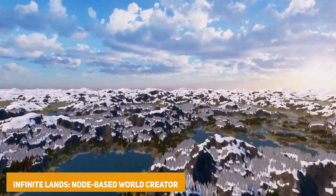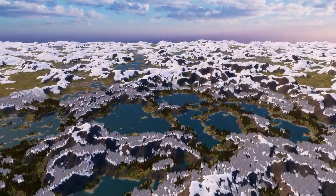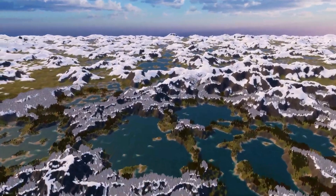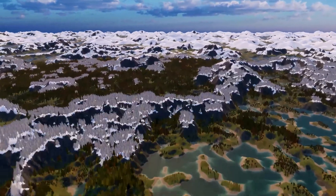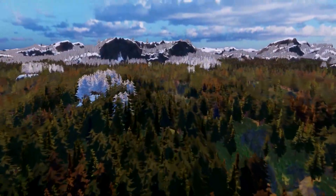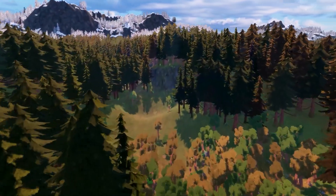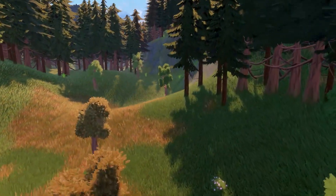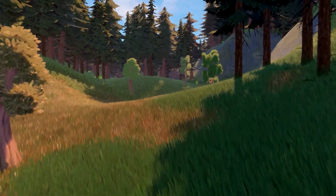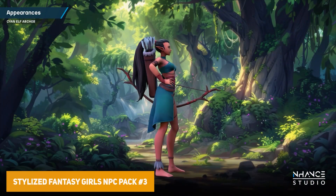We've got the Infinite Lands Node-Based World Creator — a customizable solution for node-based procedural worlds. You can live-edit everything with a variety of different nodes. It has step-by-step tools, biome support, image export, automatic LOD creation, GPU-instanced assets and vegetation, and loads of customization for creating infinite worlds.